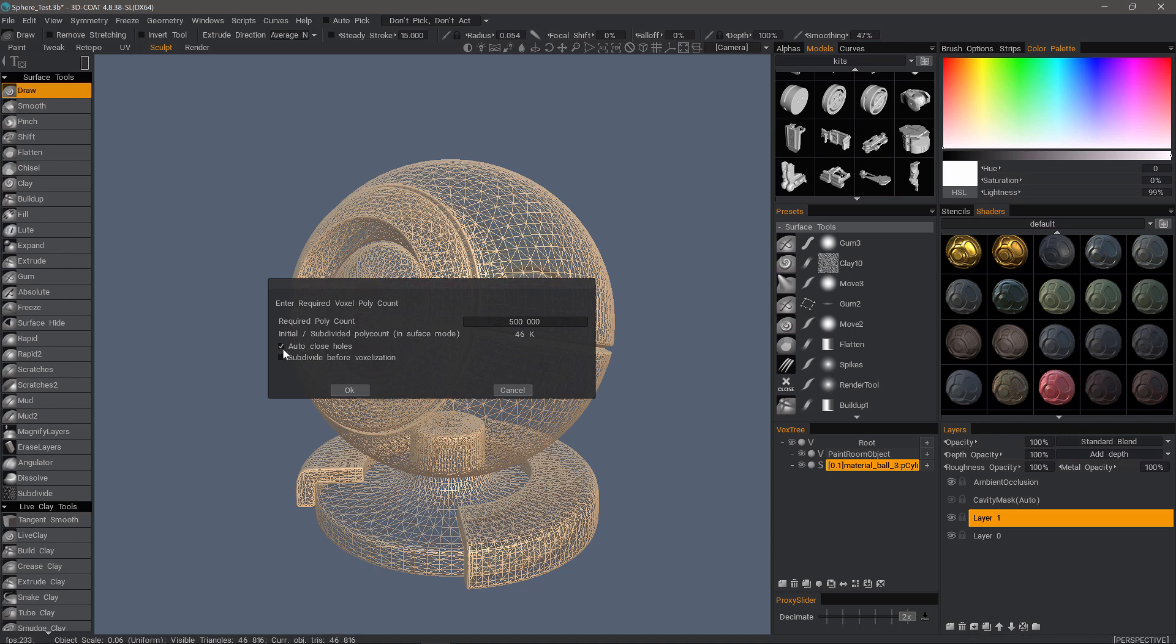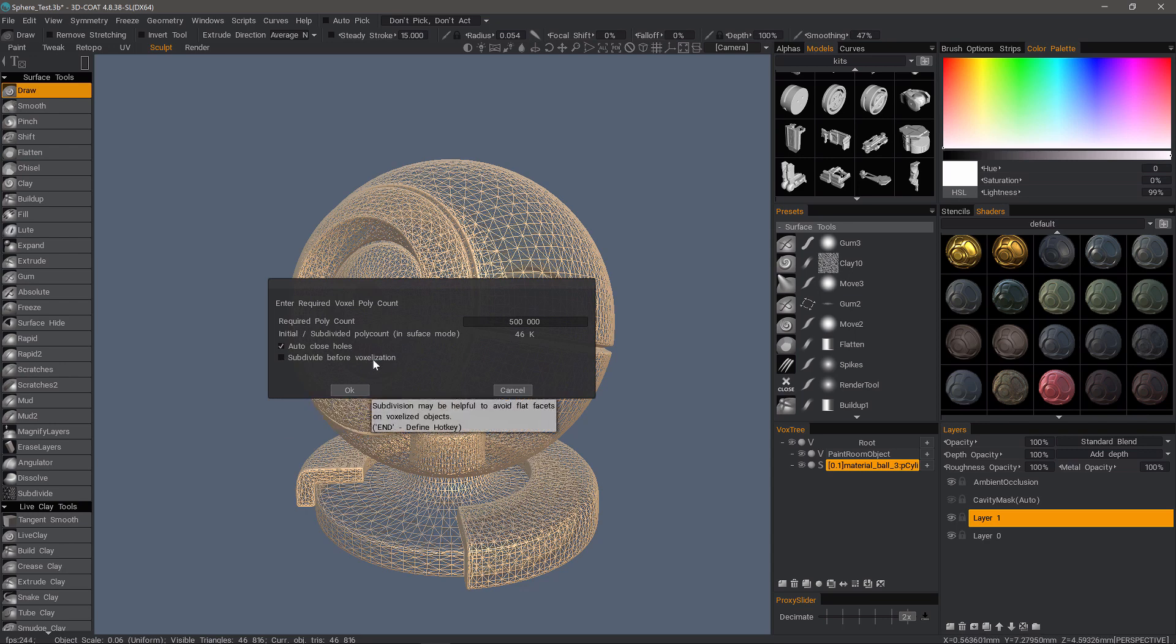By default, 3D Coat is going to auto close any holes in the model. You can uncheck that if necessary. Subdivide before voxelization is a very important option that's been added and I'll go through a couple of attempts just so you can see when it might be most applicable.